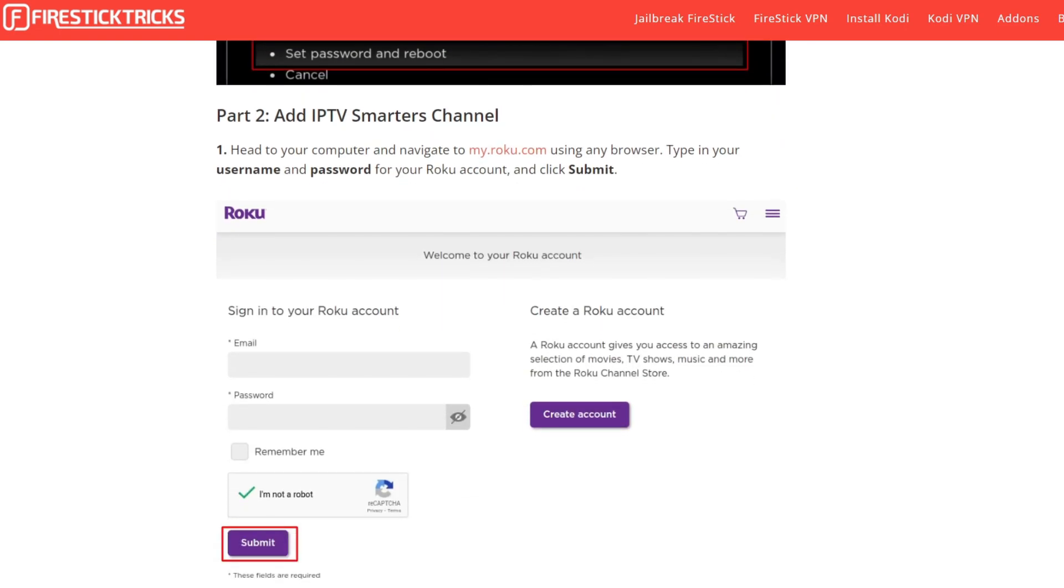After that, it will ask you to add IPTV Smarters channel. Head to your computer and navigate to MyRoku.com using any browser. Type in your username and password for your Roku account and click Submit.